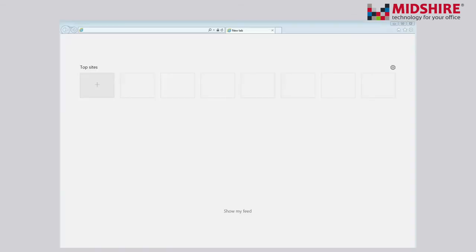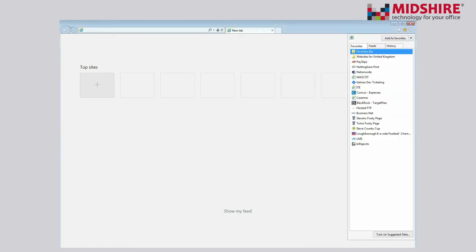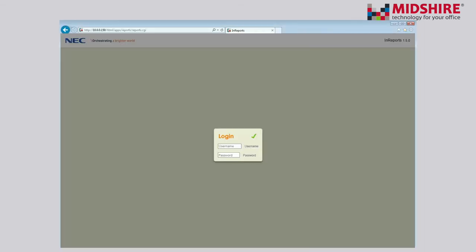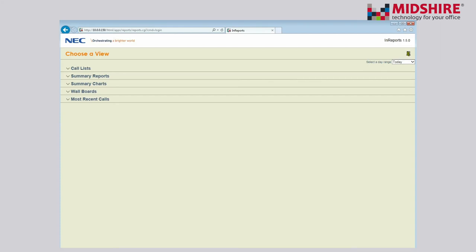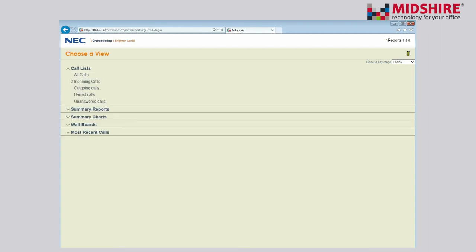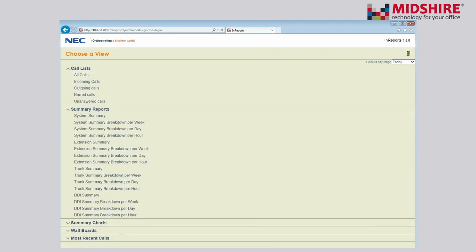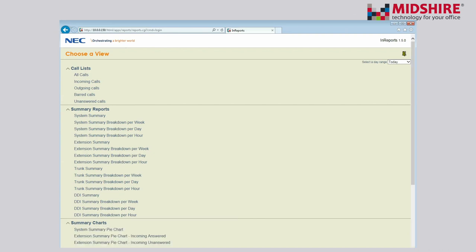To log on to InReports, the installer or maintainer of the telephone system will have to give you the URL and logon details for the application. You may store these in your favourites. Once you've logged on to the application, you'll come to the home screen, where you can see the different areas of the InReports application.